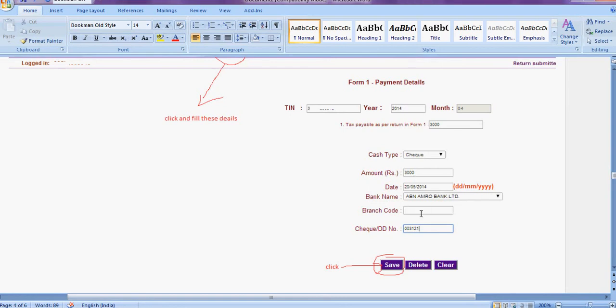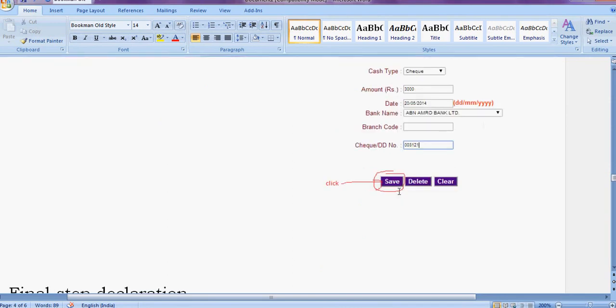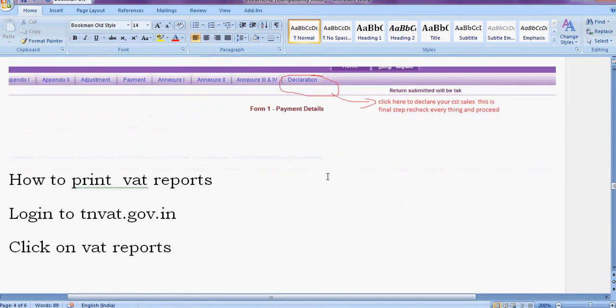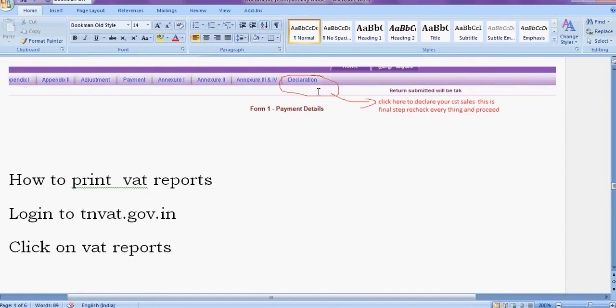After finishing everything, you check once and twice. Then click declaration. This is the final step. Once you declare this, you can't make any changes.